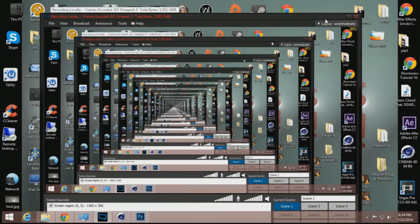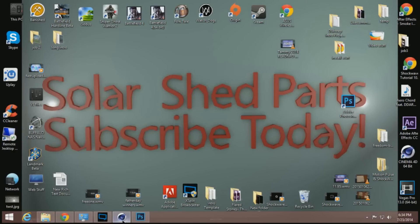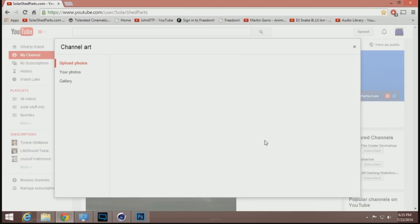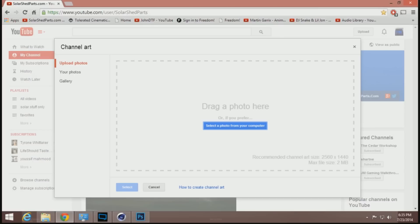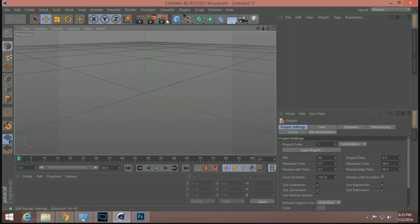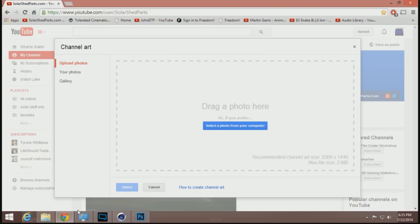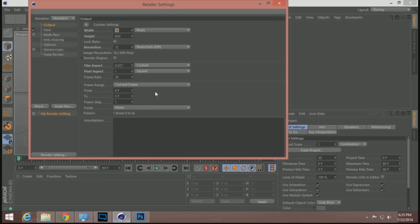I just want to make it wiggle around — everyone likes that look. Jump into Cinema 4D. If you're not sure what the correct size settings are, you can click channel art and it'll show up. You need 2560 by 1440. Go ahead and change the render settings to that — 2560 and 1440.